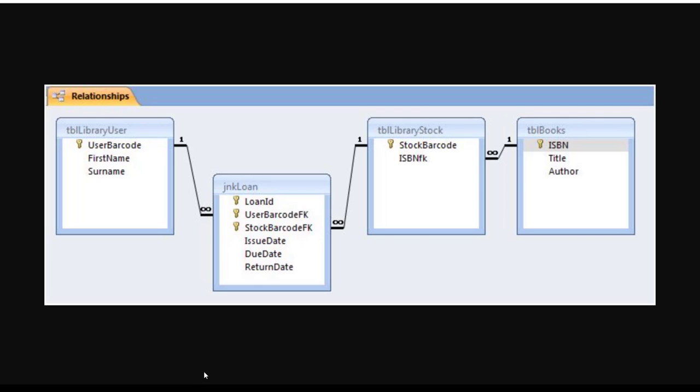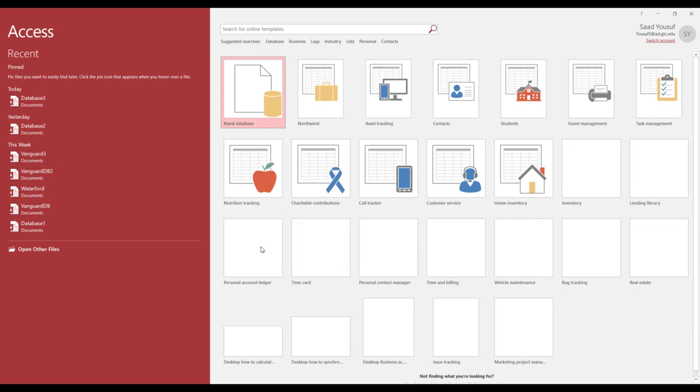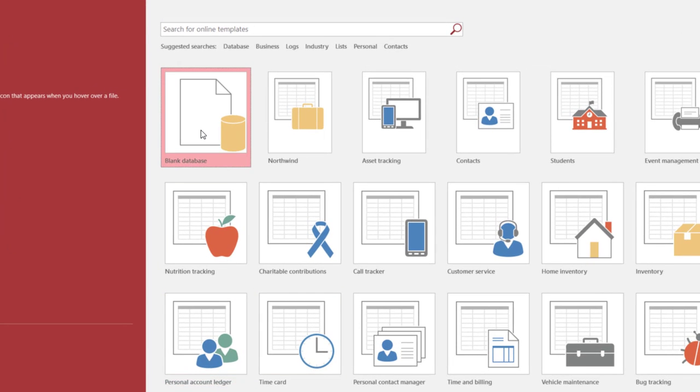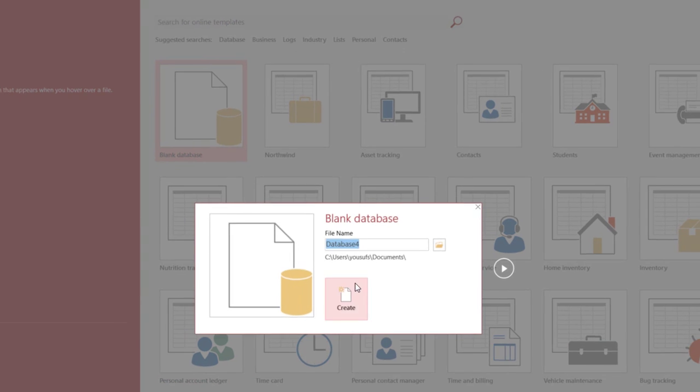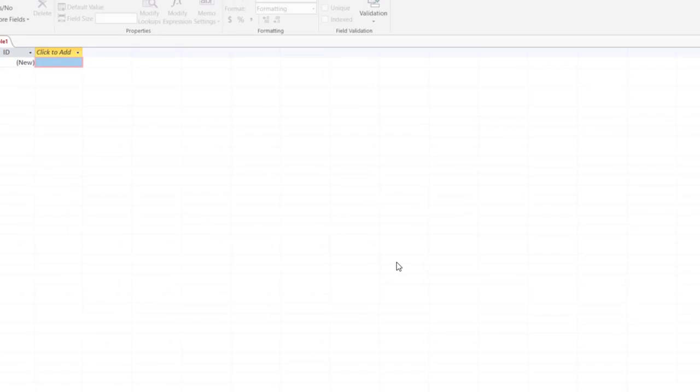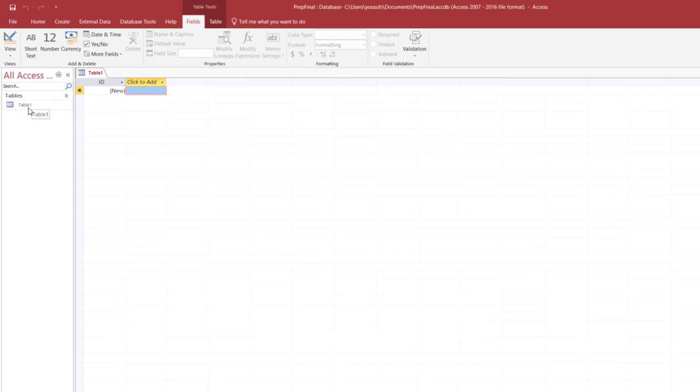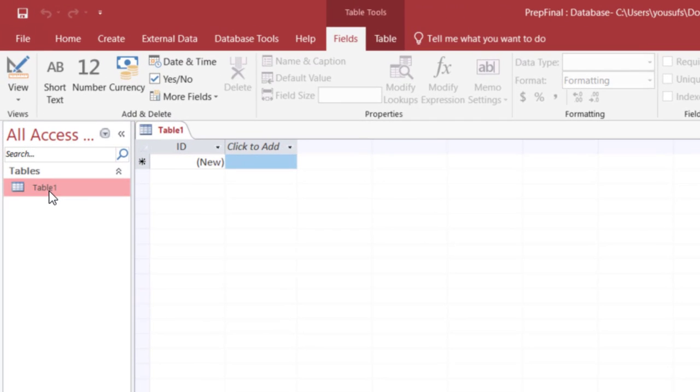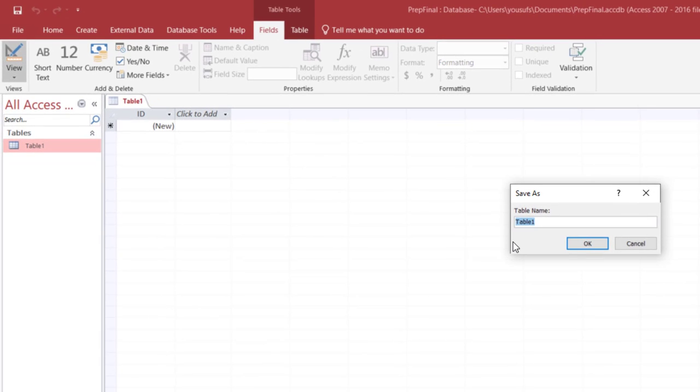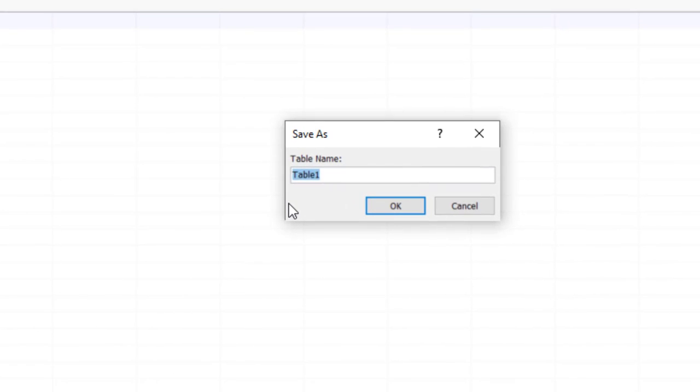First of all you open Microsoft Access and this brings this screen. Then you click on blank database. We will name this database and click create. Once you click create it gives you the very first option which is table 1. You click on table 1 and then you click the design view. It takes you to the design view but before that it asks you what would you like to call the table. We would like to call it TBL library user.